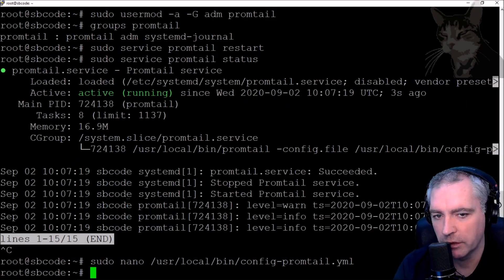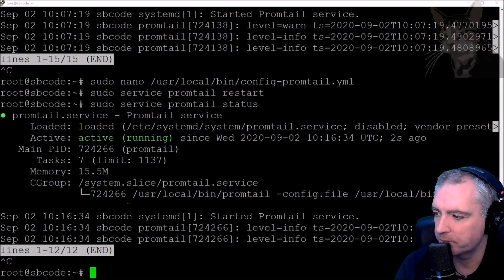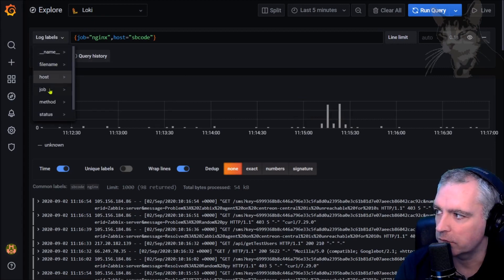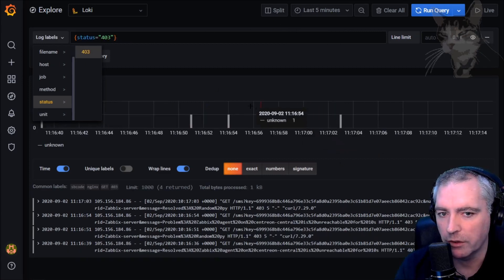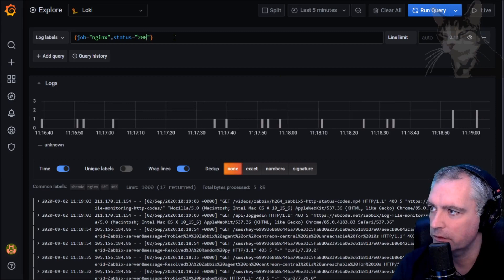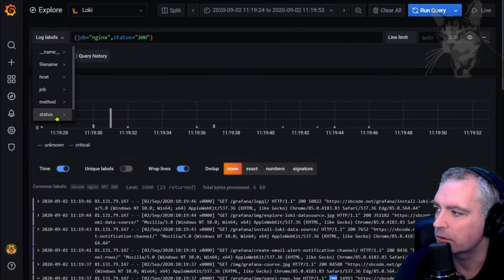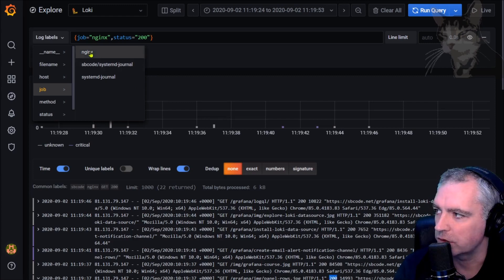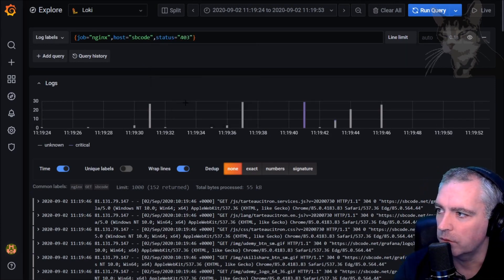Control-X, yes, restart Promtail and check its status — very good. Control-C to exit, then go into Grafana and refresh the browser. Under log labels we now get new log labels for method and status. Status shows 403 initially, but after making more requests there are many 200s and more status codes. Method shows only GET. So I can filter the nginx job further by host, method, or status — for example, host=sbcode and status=403.